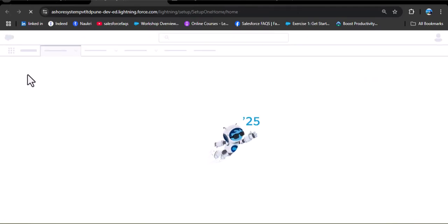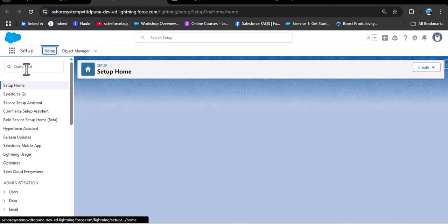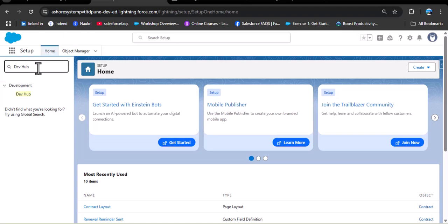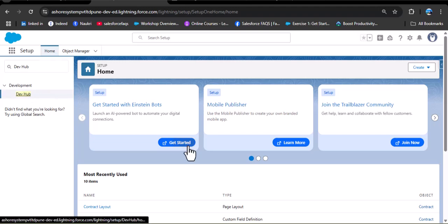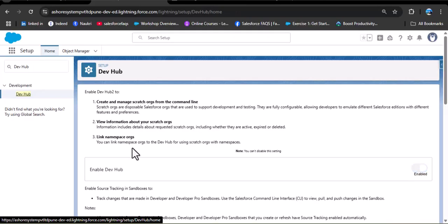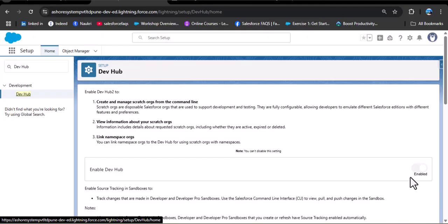After saving the file, we need to enable one setting in our Salesforce org. Navigate to your Salesforce org, click on the gear icon, go to Setup, and in the quick find box search for Dev Hub. Under the Development option, click on Dev Hub. Here you can see the Enable Dev Hub option. If you are creating a scratch org for the first time, you need to enable this. Note that once you enable Dev Hub, you cannot disable it again.